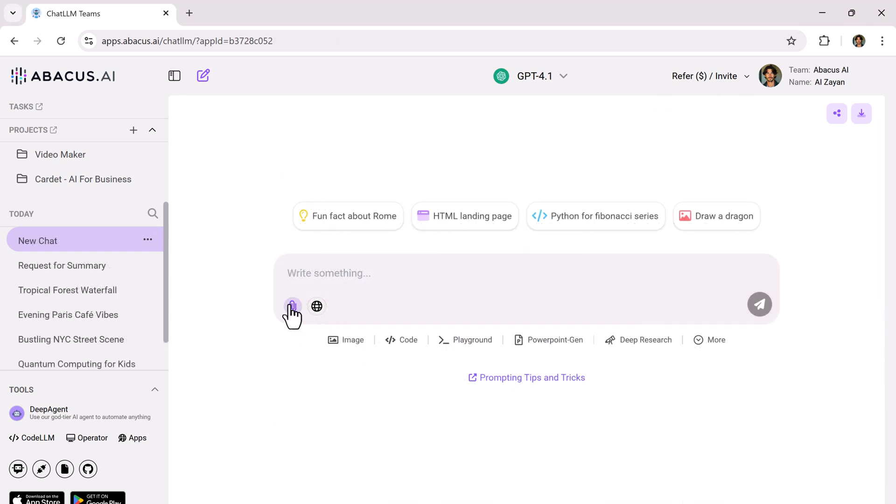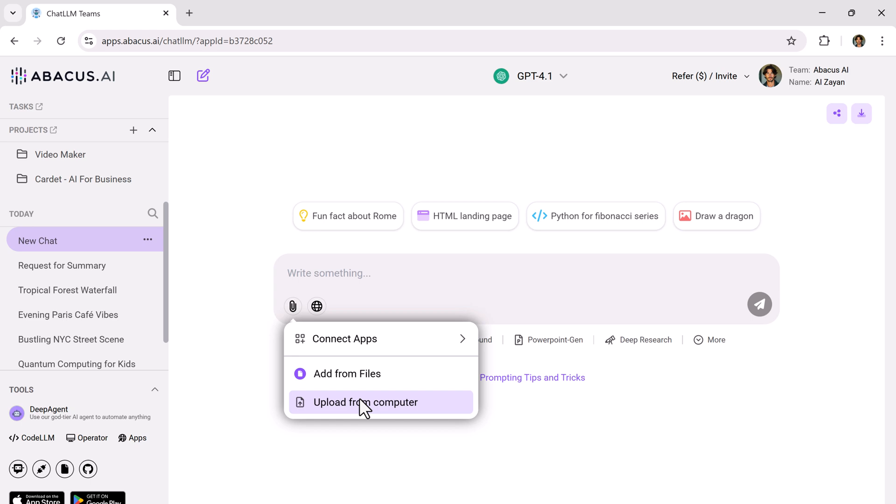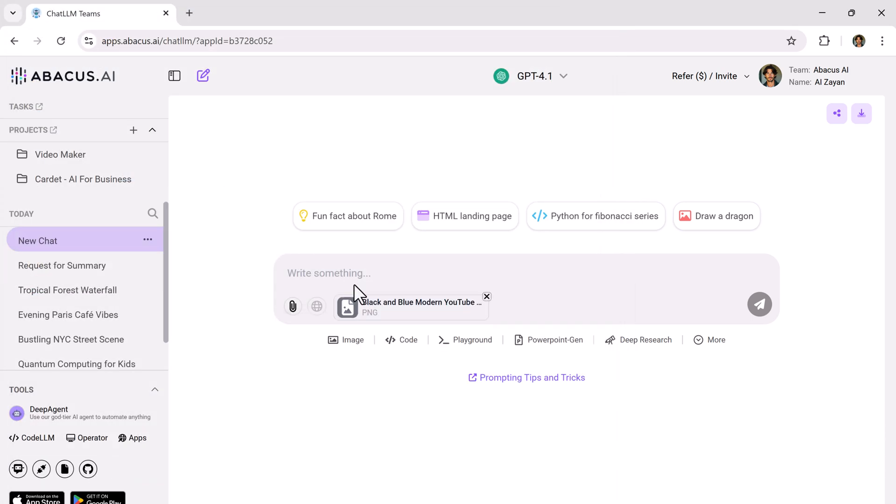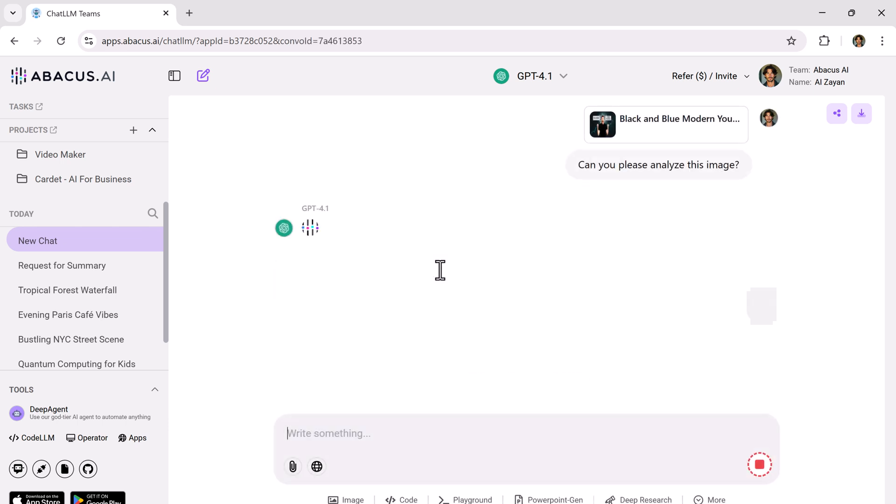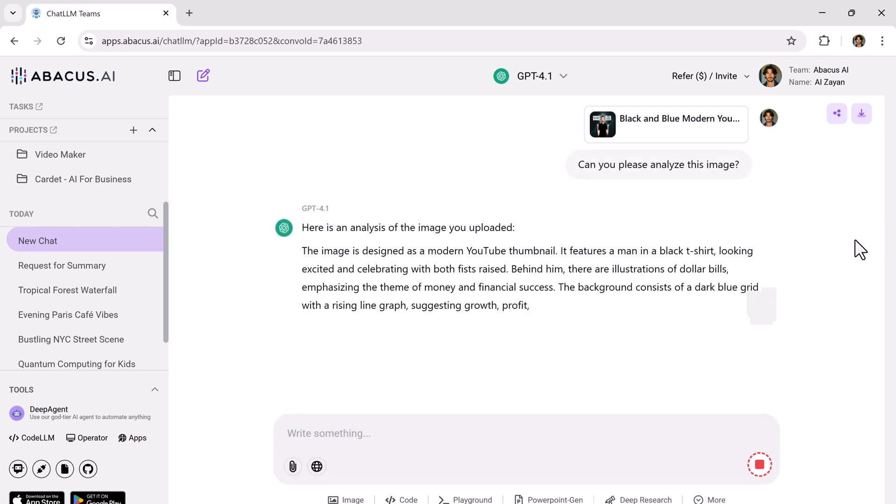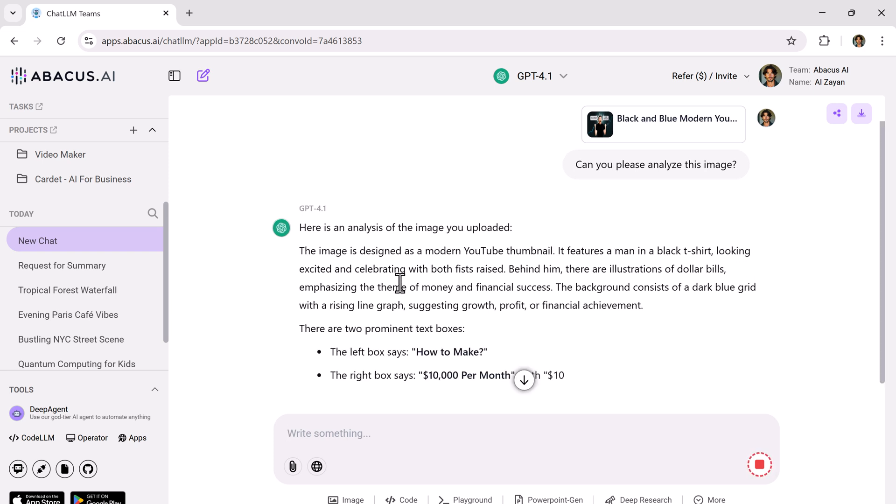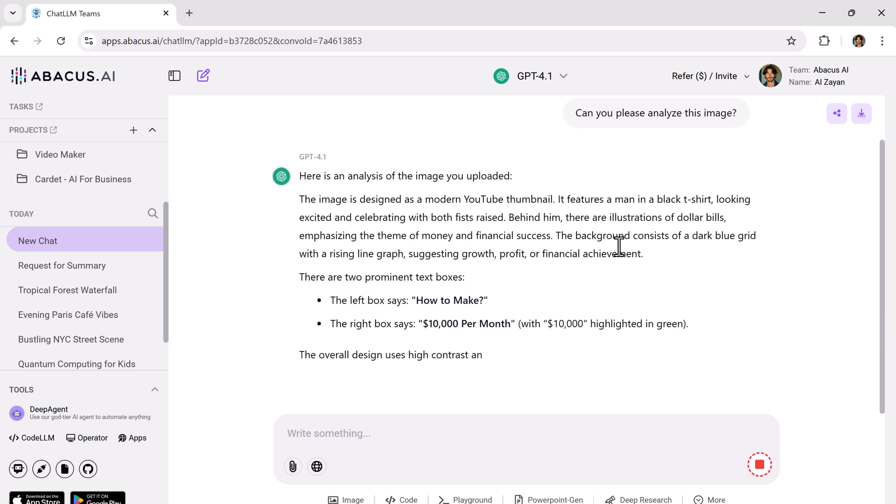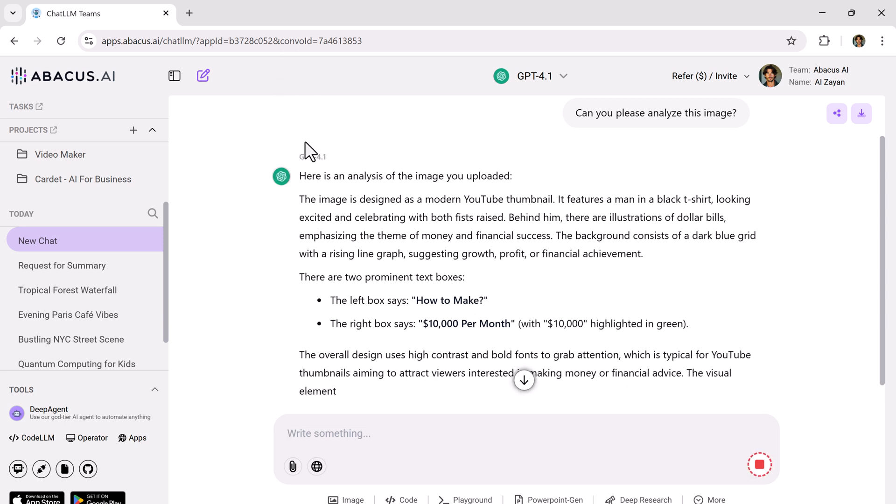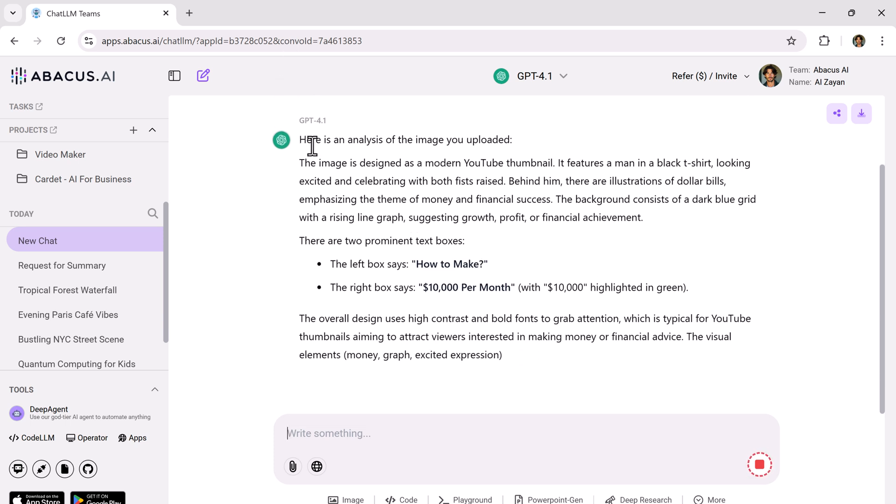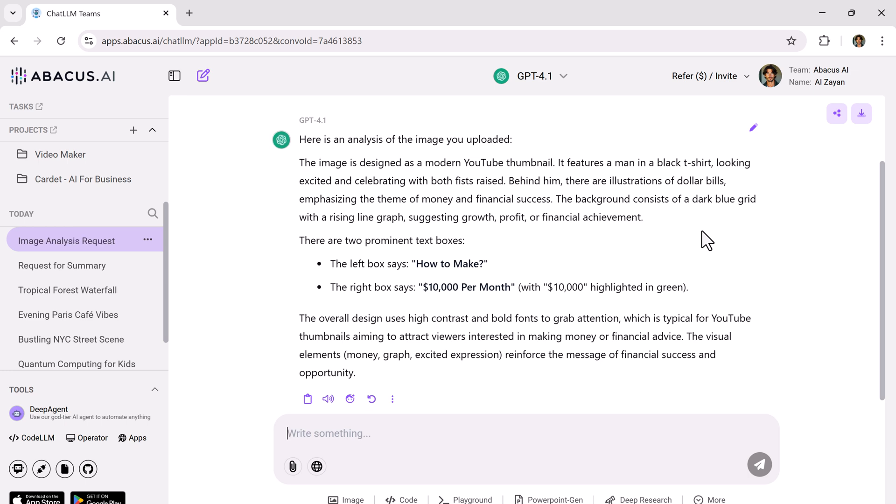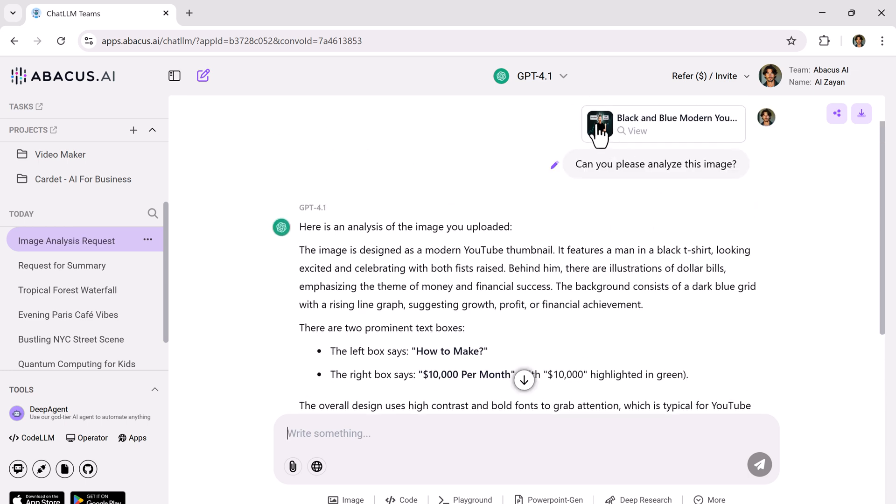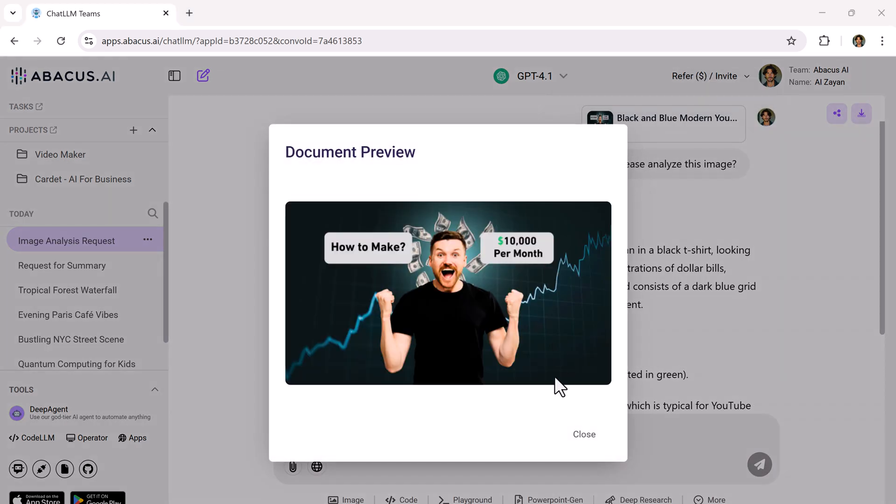There's also an image analysis tool. Upload any image, say a YouTube thumbnail and the assistant will describe the image, identify elements in it and give you a breakdown. For example, it might say, this is a thumbnail showing a man with text that reads how to make $10,000 per month. Useful for content creators, marketers or anyone working with visuals.